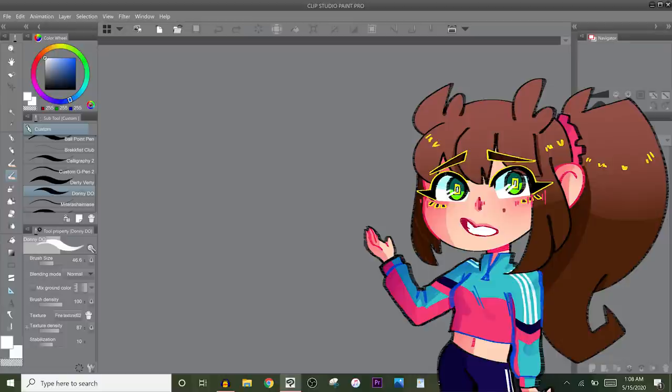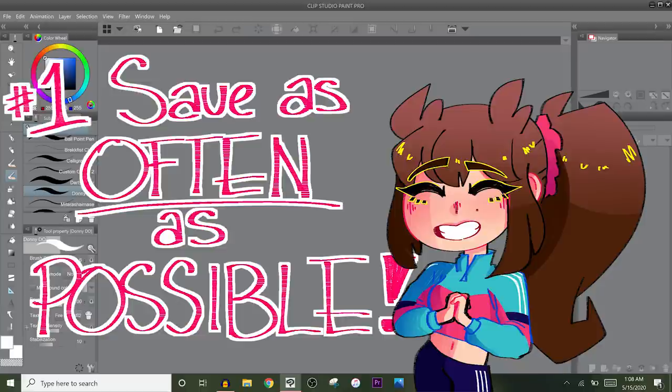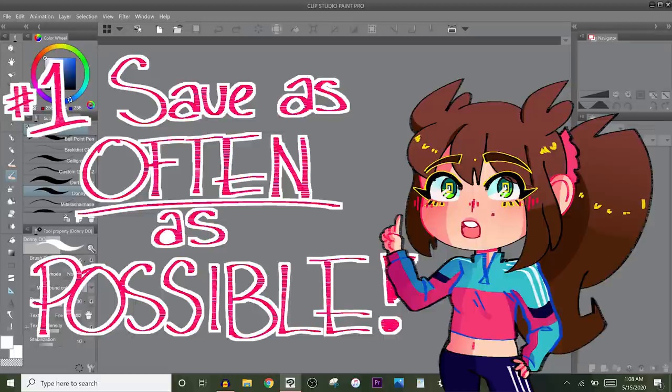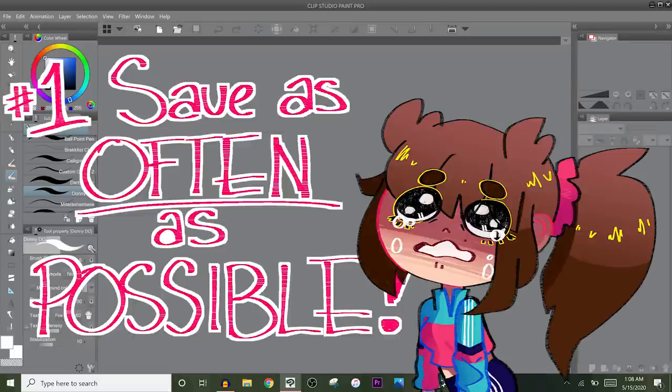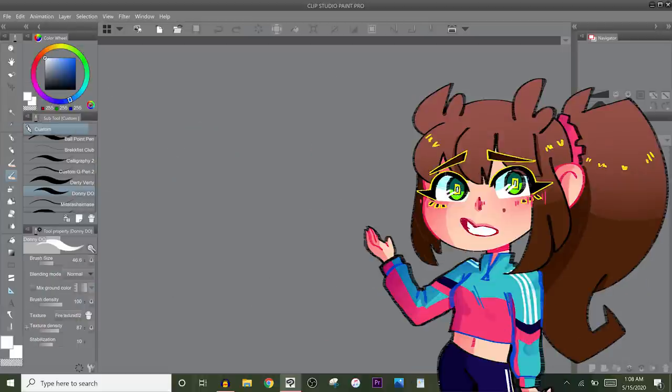But anyways, getting into the new advice. So if there's one thing that I'm always telling digital artists is to make it a habit to save your work as often as possible. You can never save too much. I personally save my work like every five minutes or so just because I have been doing digital art for like 10 years now and I cannot tell you how many times my computer crashed or my art program crashed or just something really weird happened. Technology is so unpredictable sometimes.